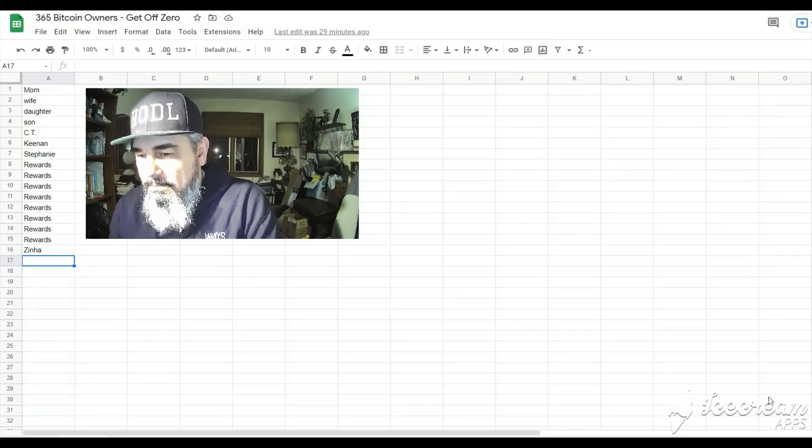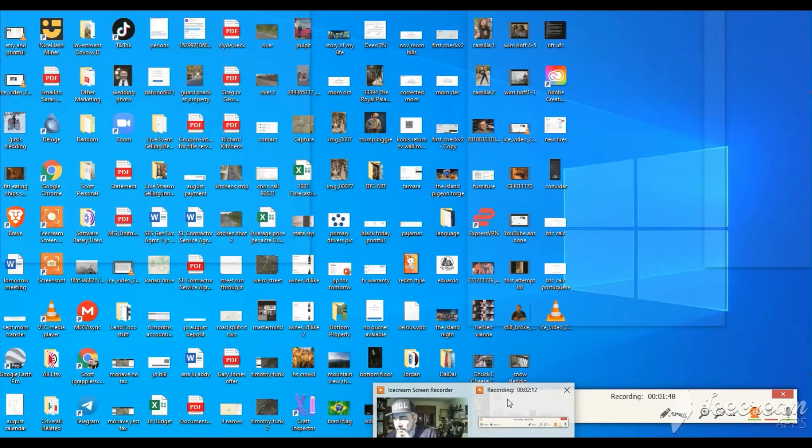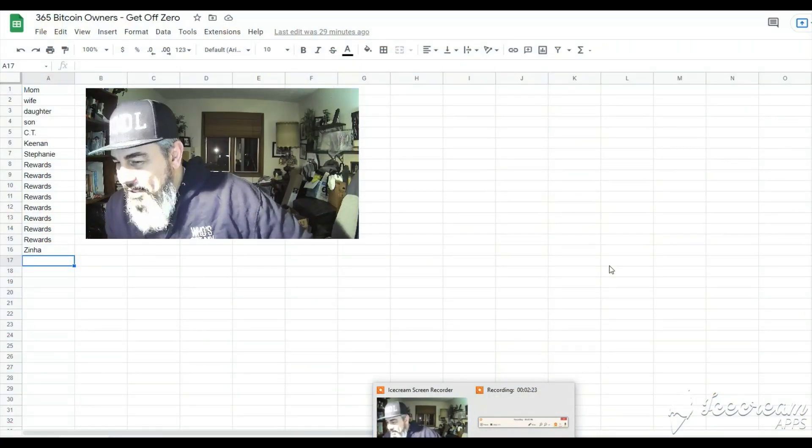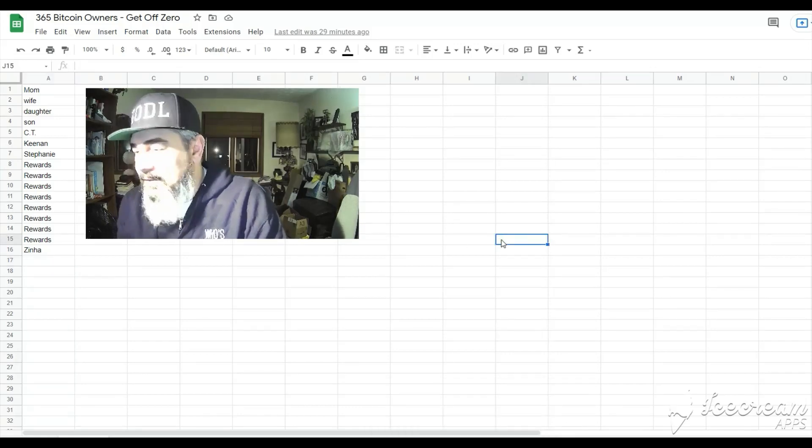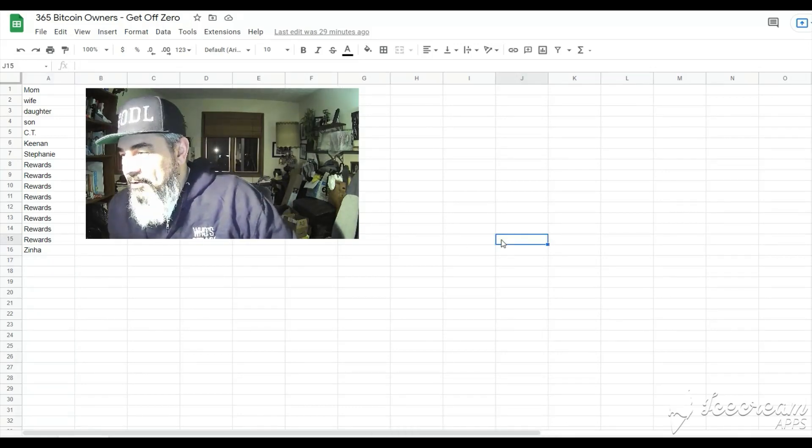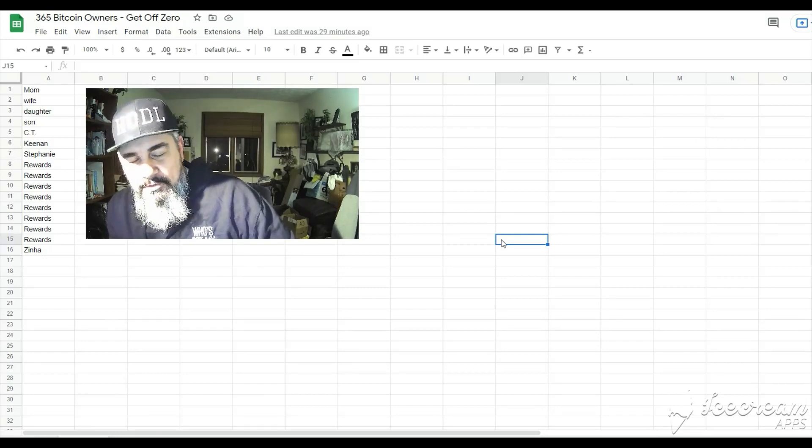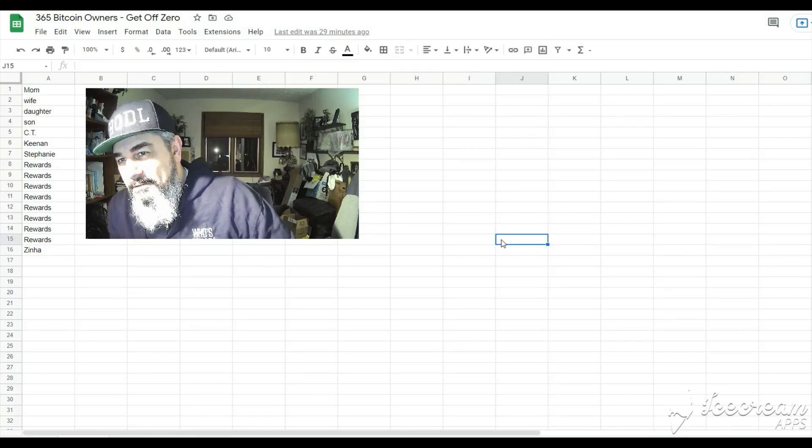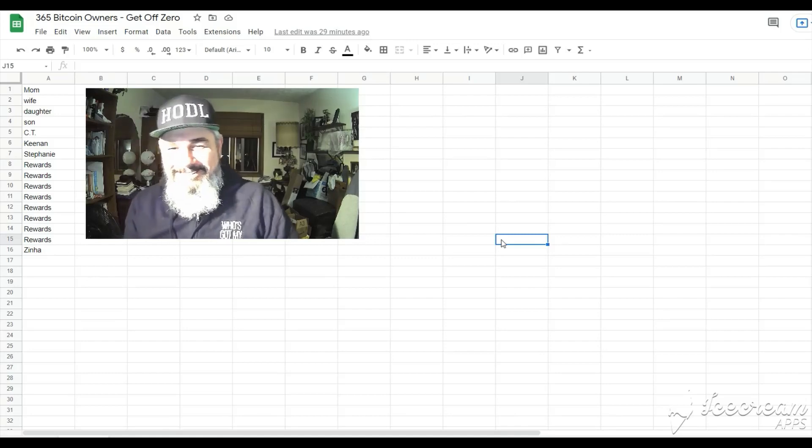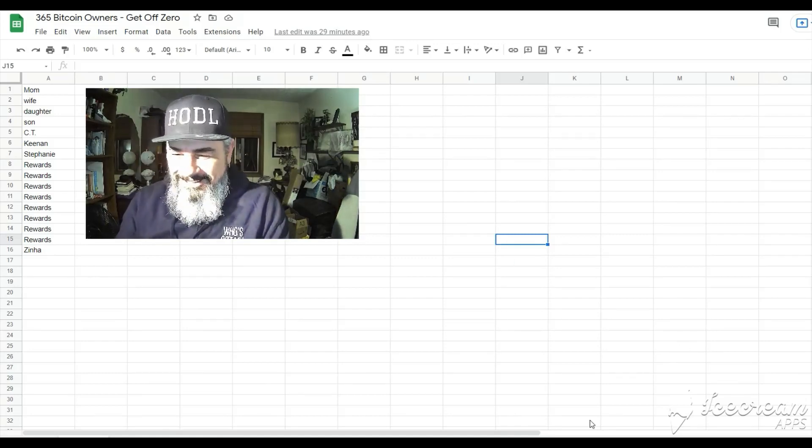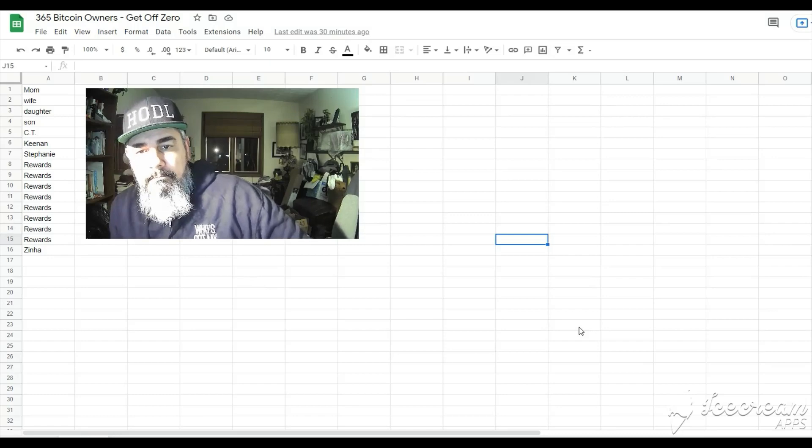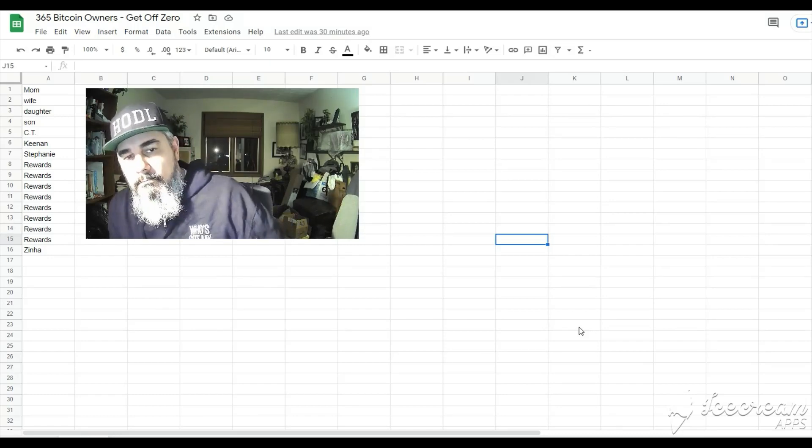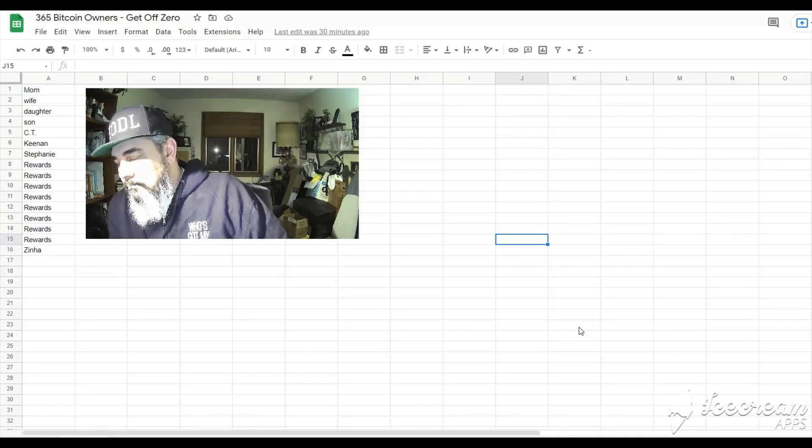Hey this will take two seconds. I'm recording something for a YouTube video. Do you own any bitcoin as an investment and if so who convinced you to put money into it? Yes I do. Scott's later. Okay that's all I needed. Thanks mom. Love you.